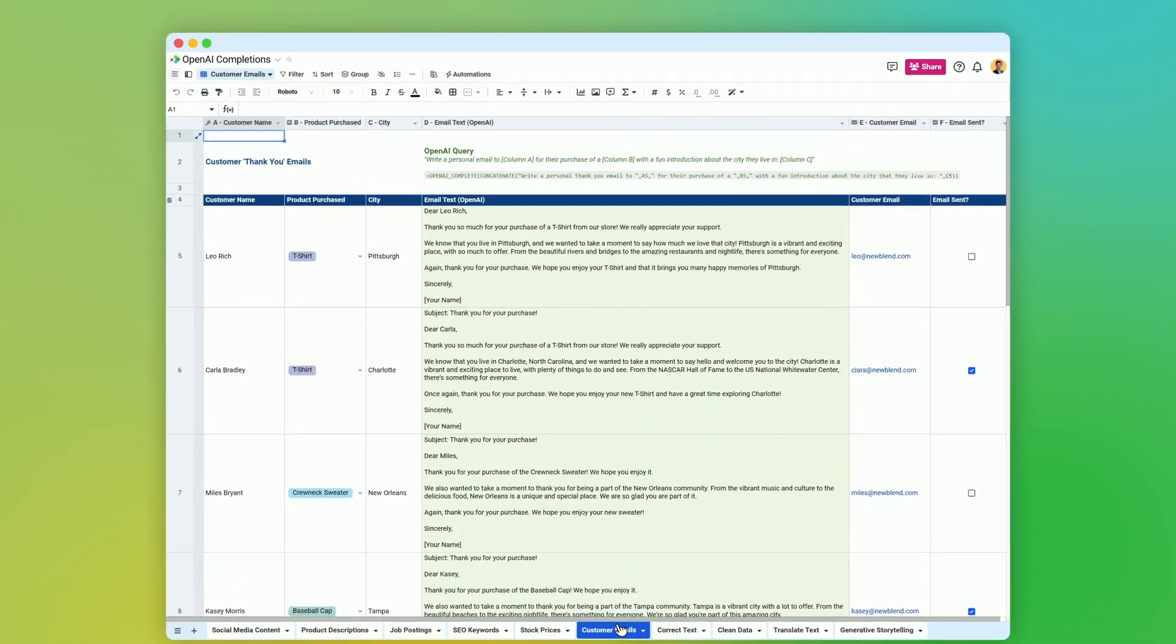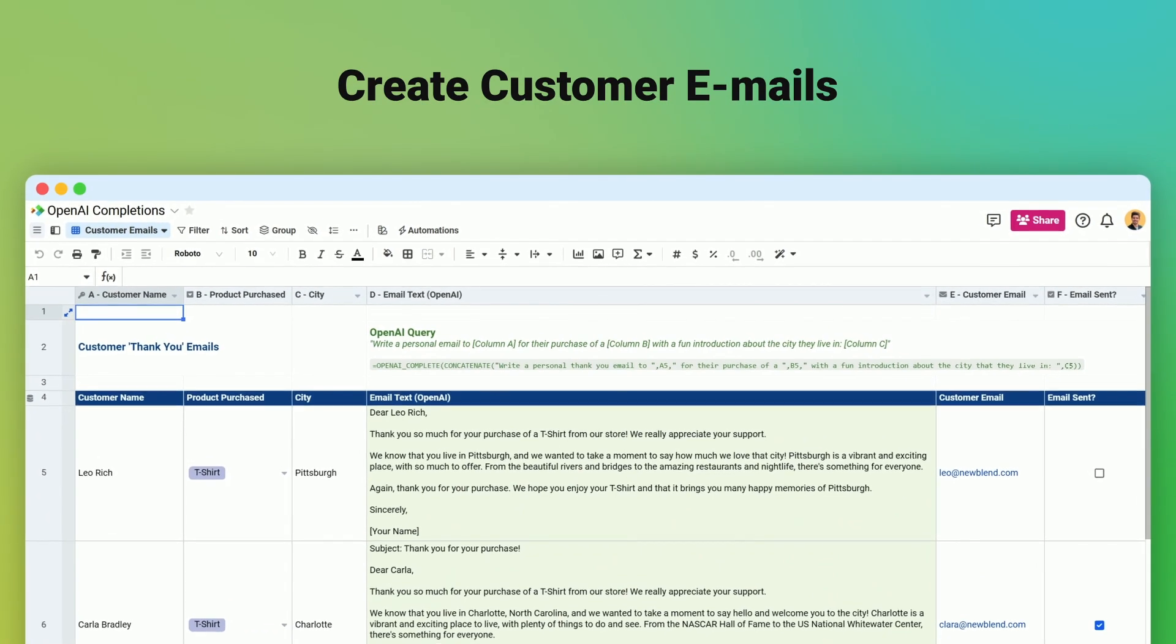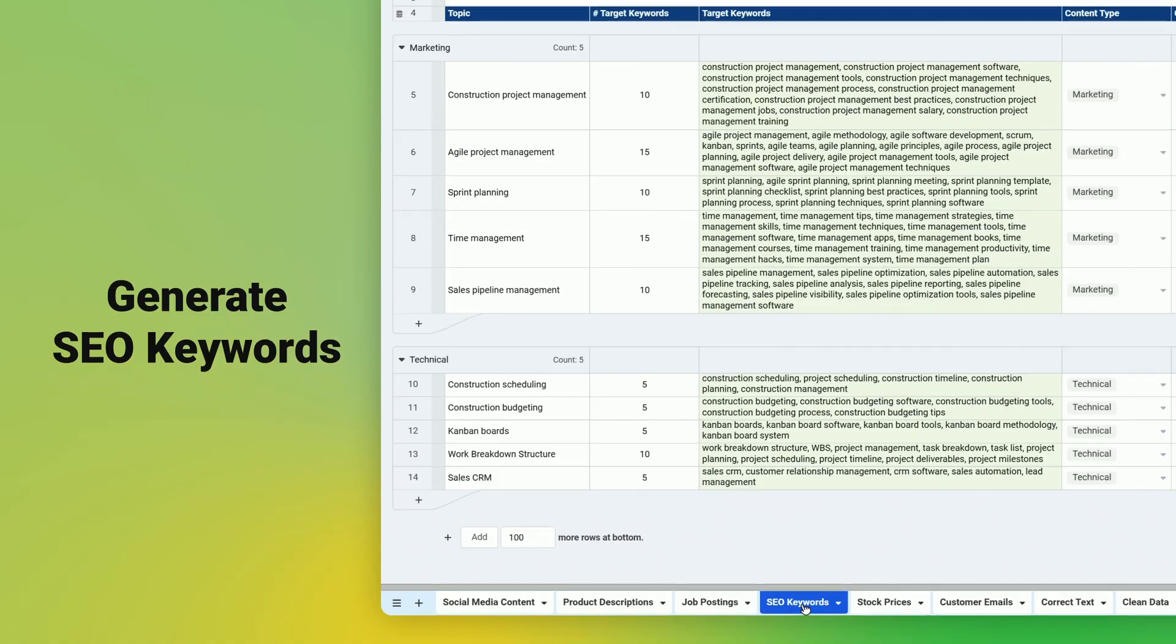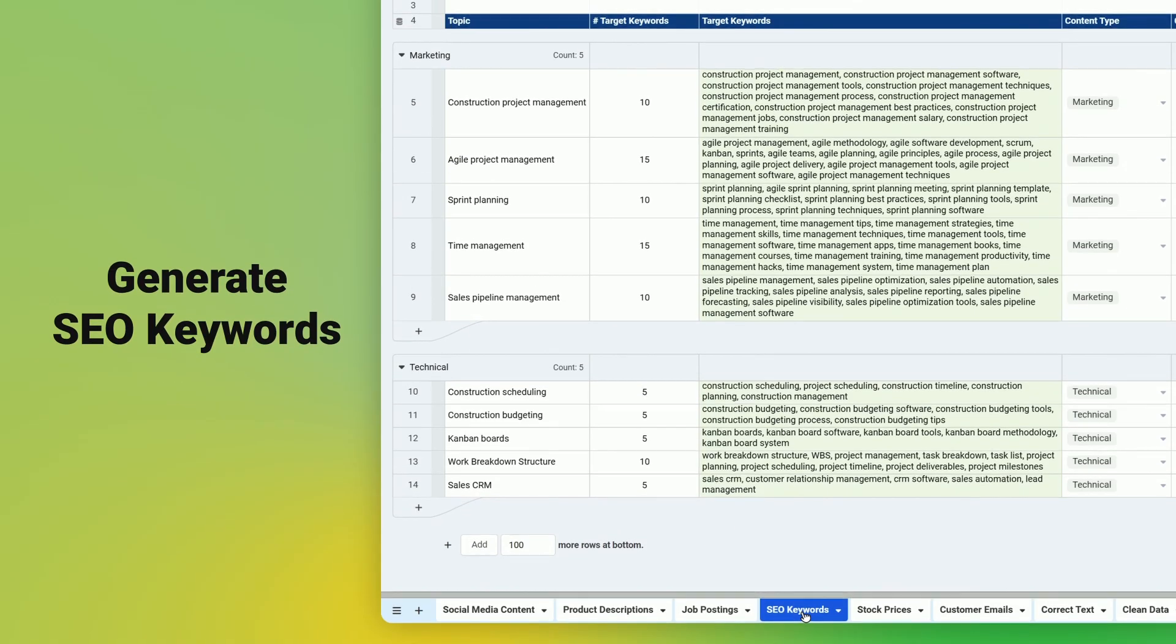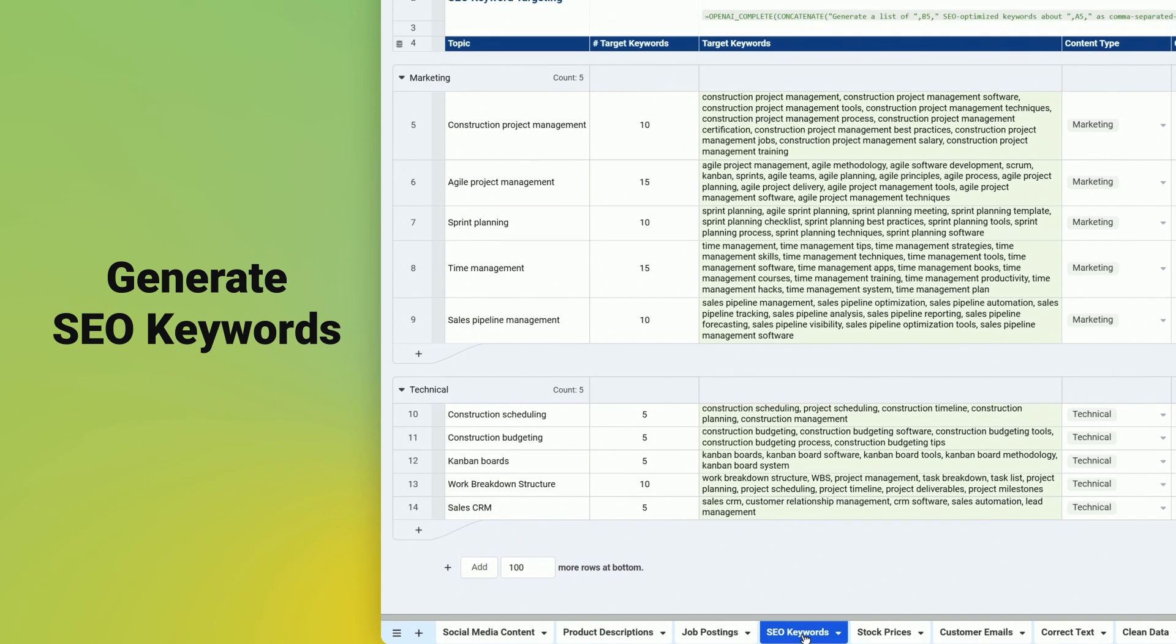Create personalized customer emails, generate lists of SEO-optimized keywords, and so much more.